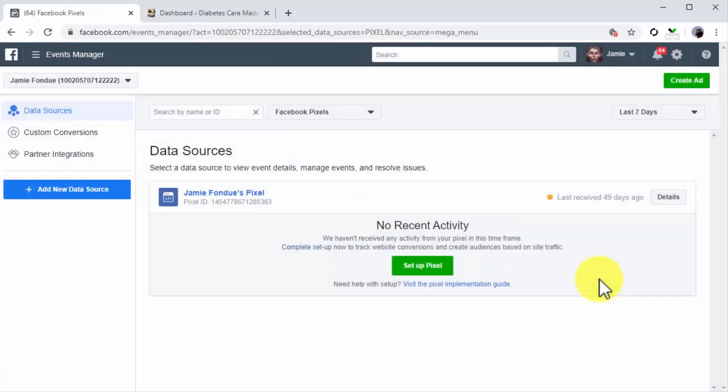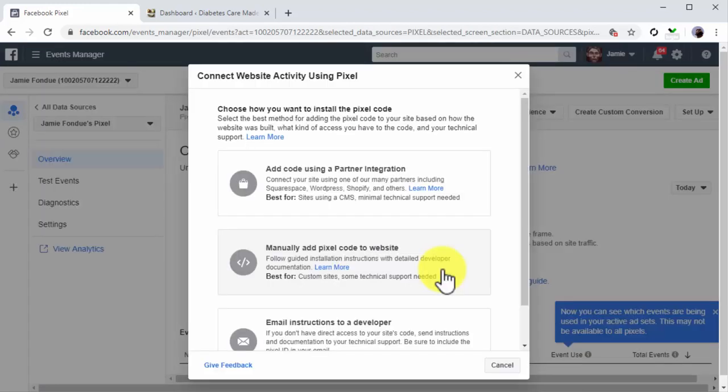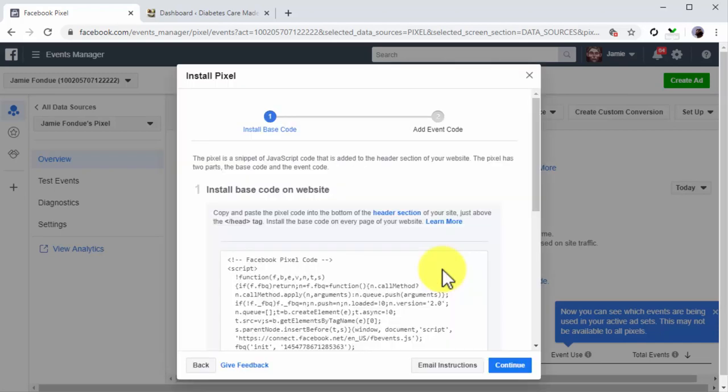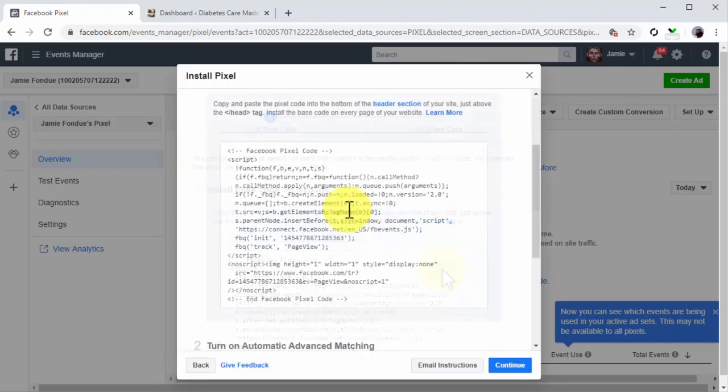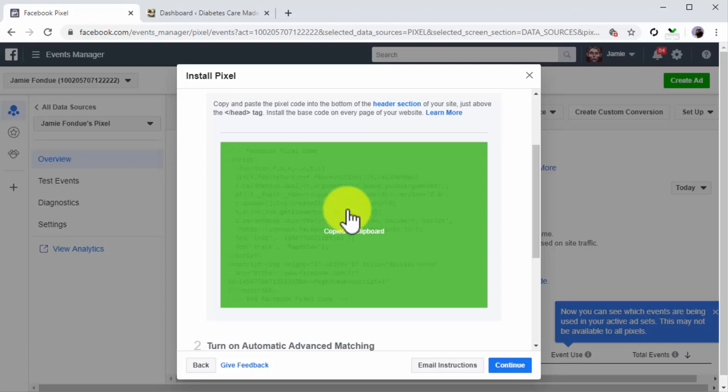This will take you to the Data Sources page where you'll find the pixel code corresponding to your ads account. To get your pixel, click on the Setup Pixel button, then click on Manually Add Pixel Code to Website. Now you're going to click on the code to copy it to your clipboard so you can install it on your site.